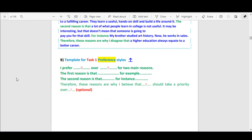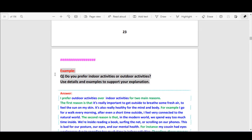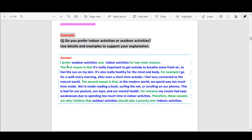Now we move to the template for Task 1, preference style. Here is the template: 'I prefer X over Y, for two main reasons' — or 'I feel this way for two main reasons.' 'The first reason is that [reason]. For example, [example]. The second reason is that [second reason]. For instance, [second example].' Then the optional sentence if you have more time. Example question: 'Do you prefer indoor activities or outdoor activities?' Sample: 'I prefer outdoor activities over indoor activities for two main reasons.'